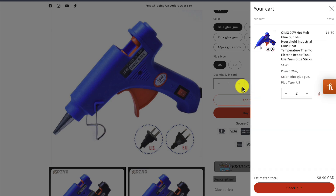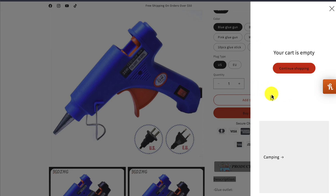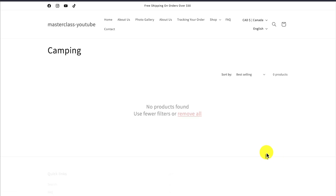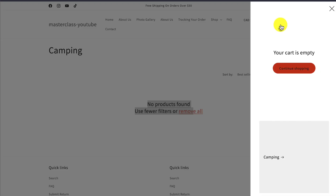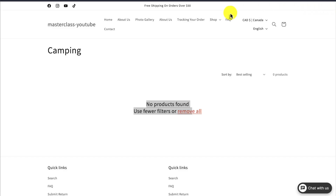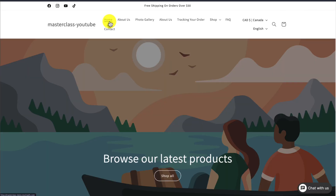The cart sliding drawer is now set up for the Shopify Dawn theme. If I remove any items, I can see a link to the camping collection. There are no products in there so it's not going to show anything, but we set that up quite nicely — it's extremely easy to use and a free feature from the Shopify Dawn theme.